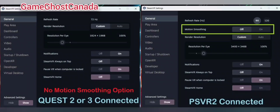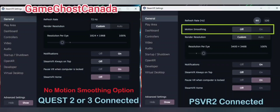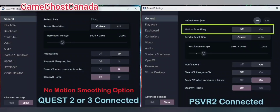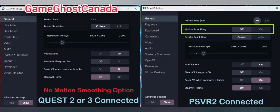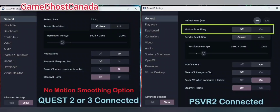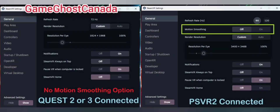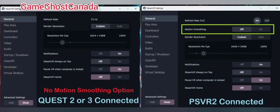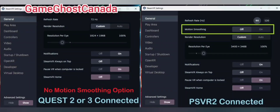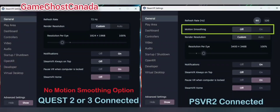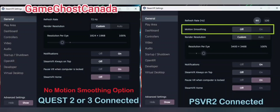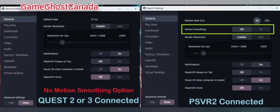As mentioned earlier, the SteamVR app does not have an option to disable motion smoothing for Quest headsets. However, if you use other headsets that use DisplayPort connections such as PlayStation VR 2, then you will get the motion smoothing option and can disable it in the app. Through my research, I have discovered that the only way to disable motion smoothing in SteamVR for Quest headsets is through a configuration file in the Steam folder.